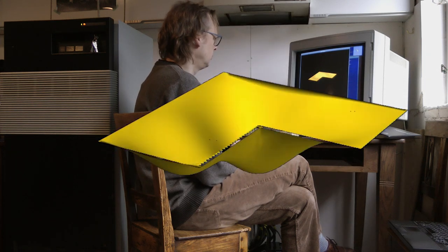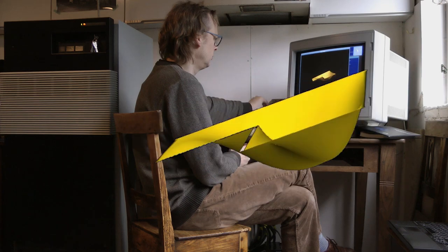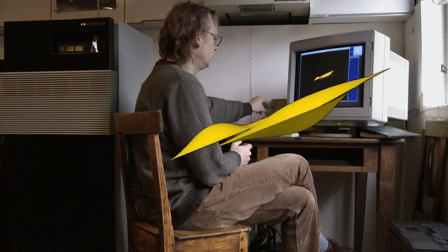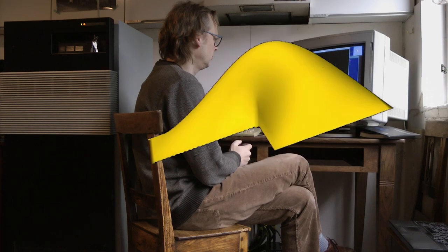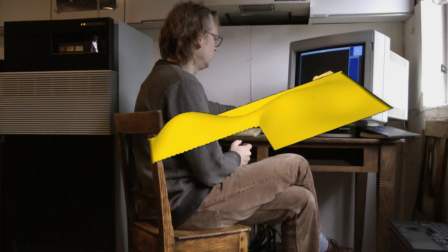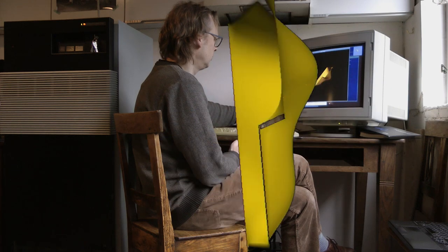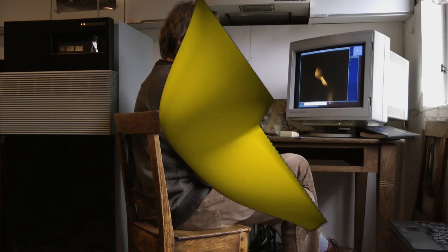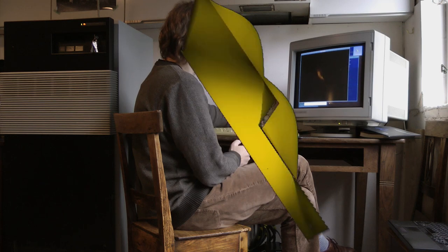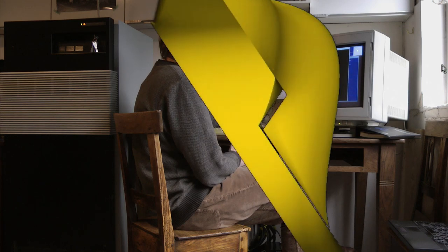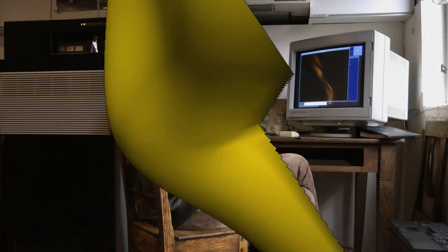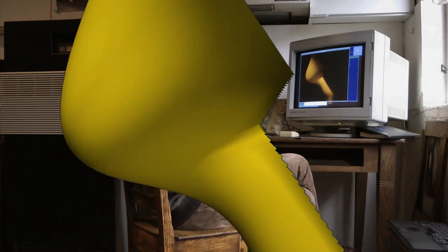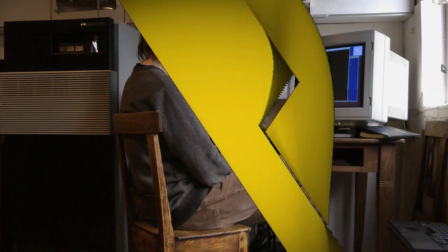First of all, the signal it generates is different from a normal VGA signal. Normal VGA signals use five signal wires, three for red, green and blue, and two for vertical and horizontal sync signals. That signal is known as RGBHV, so red, green, blue, horizontal, vertical.